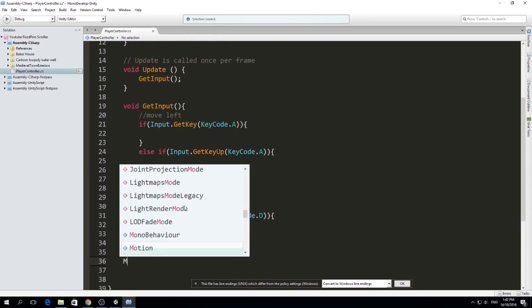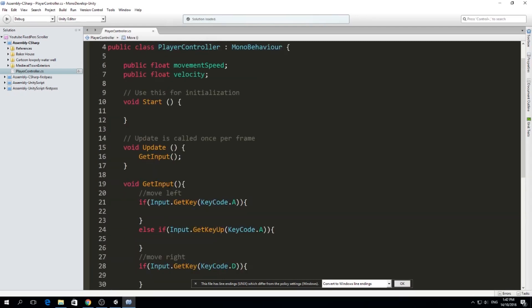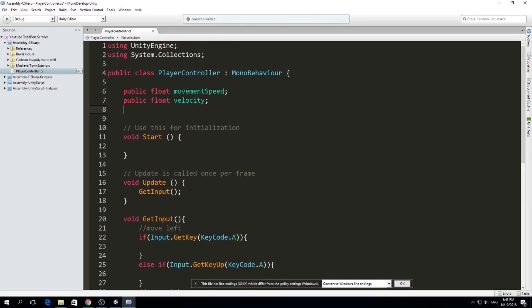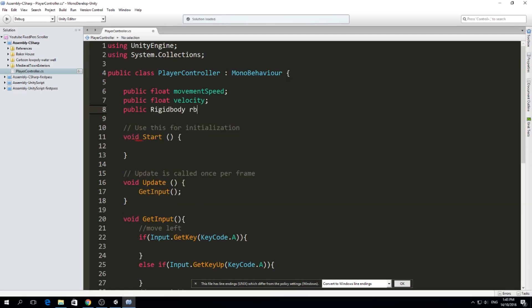Now we make a new function called Move. For this we need a Rigidbody, since this game uses the physics engine. So I'll declare a public Rigidbody rb — this will be the Rigidbody of our player. We'll assign it in the Inspector later.